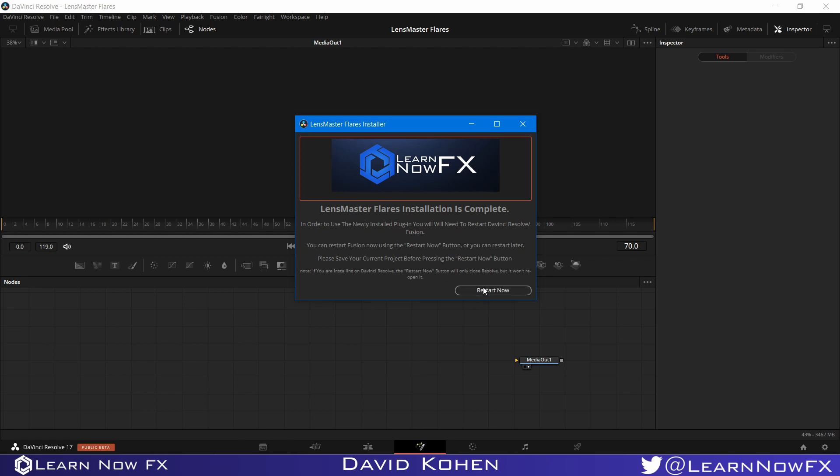Just be prepared that this button will close DaVinci Resolve but it doesn't have permission to open it again. If you're using standalone Fusion, it will actually shut down Fusion and then start it again.